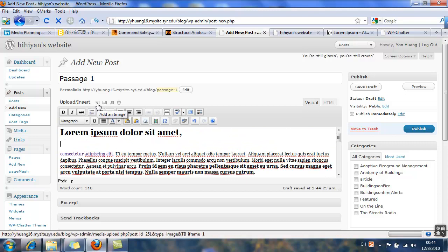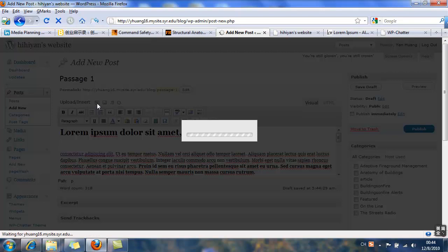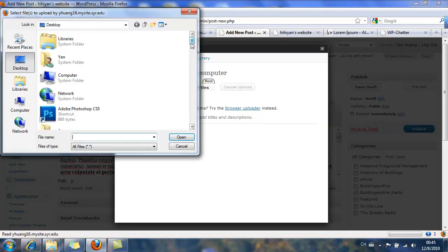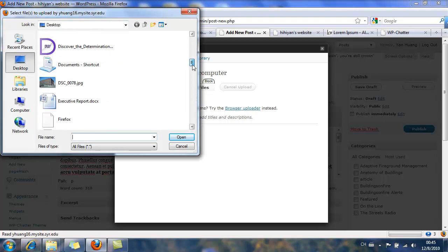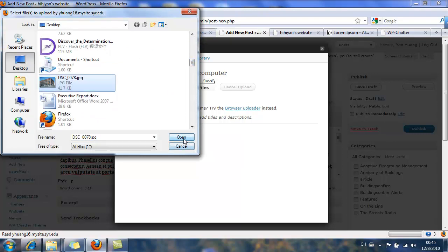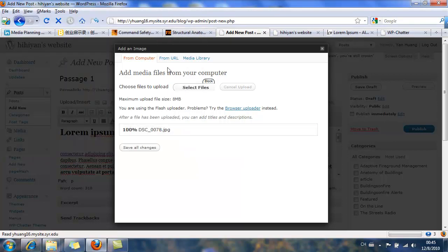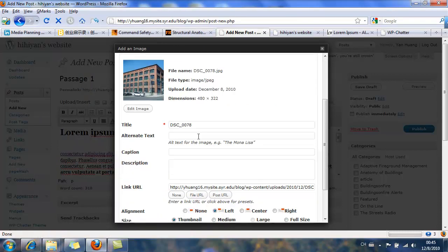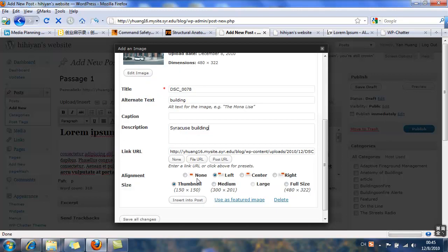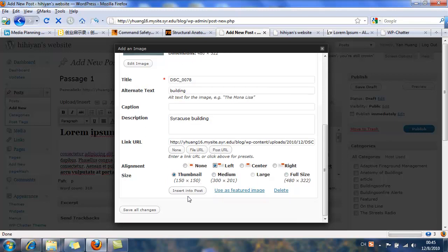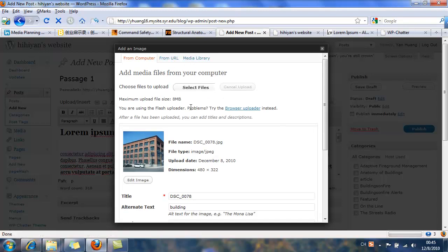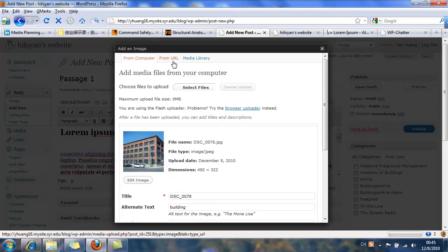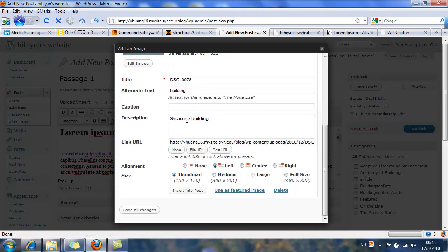And now I'm going to add some image. Select file from my desktop. Okay. Then you could add alternative text for accessibility, because sometimes the picture cannot be shown, so they will have a text saying building. And the description of that. I align it to the left and insert it into post. And that's it. Save all changes.